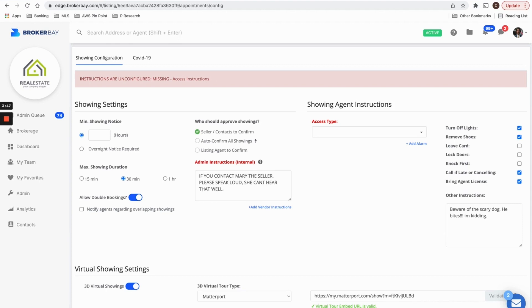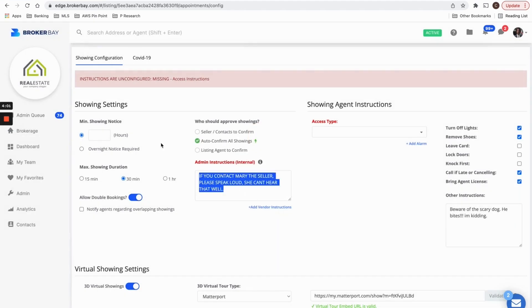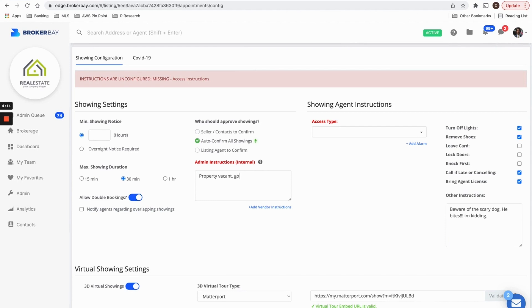So this is a note that you're leaving internally for anyone that might contact your seller directly from the BrokerBay live appointment desk team, or from within your office. That like a staff person, if you set this property to auto confirm, you might write something like property vacant, no confirmation necessary, no instructions or property vacant go and show. So these are just good instructions to solidify how you want this listing to be managed.